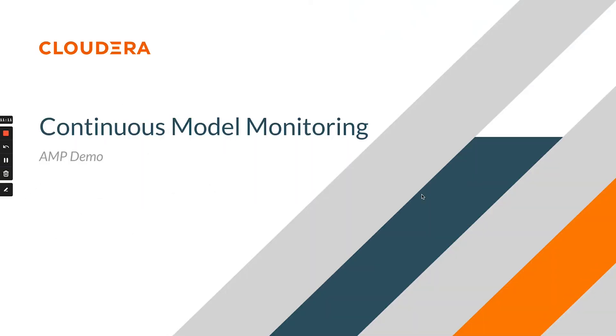That's a wrap for this video demonstration of our new AMP that walks you through one way you can do continuous model monitoring on CML. I hope you've enjoyed this and that it was informational. Please go ahead and deploy this AMP, run it yourself, and reach out with any questions. Thanks.